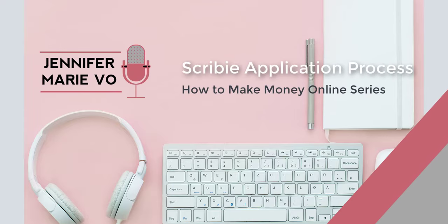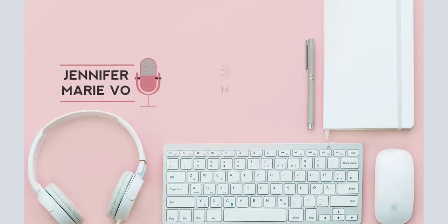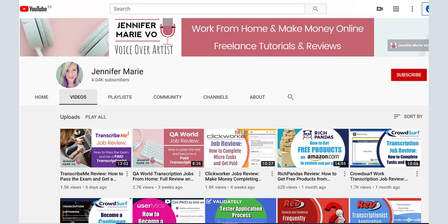Hi everyone, welcome to my channel where I review dozens of different websites where you can make money online. In this tutorial, I'm going to review Scribi.com and here you get paid to transcribe audio. I've been asked to do this tutorial a lot, so I'm going to review it right now for you.